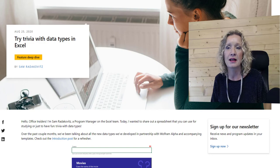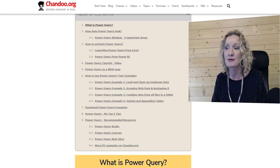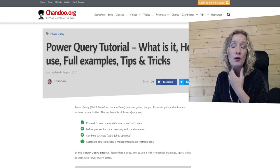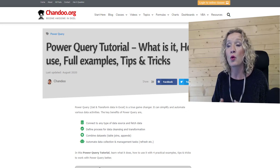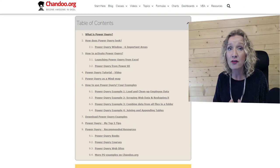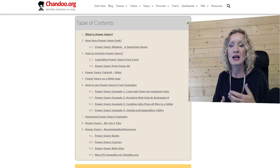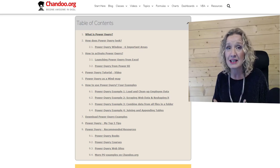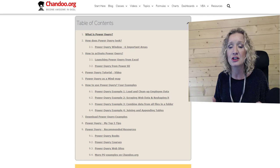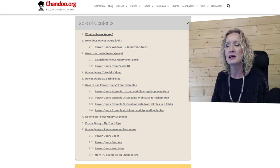The next and final article I have for you today is a massive article on Chandoo.org — it is a Power Query tutorial: what is it, how to use it, full examples, tips, and tricks. As you can see from the table of contents, there's an awful lot covered in this particular article, from what is Power Query to a bit of orientation, how to activate it, and then there are all these examples where you can download files and work through them. If you're new to Power Query, definitely hop over and have a look — and even if you're advanced, because there are some great little tips you can pick up.